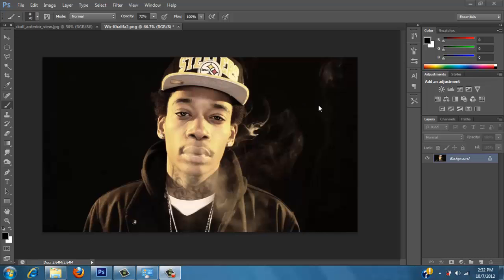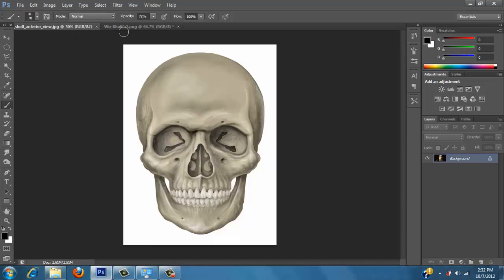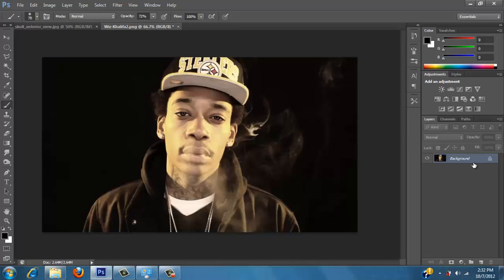So I got two images. Let's Google them. I've got Wiz Khalifa here and a skull image. So first of all, I want to take this Wiz Khalifa image and duplicate it.